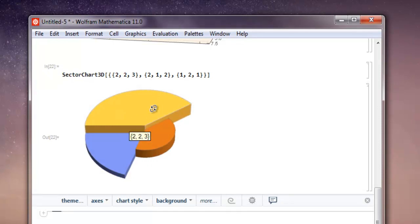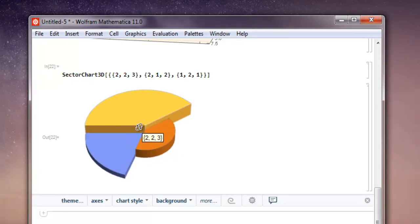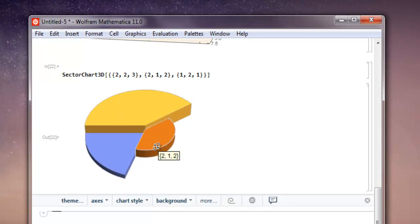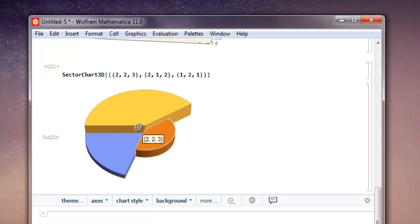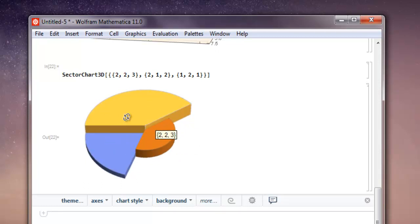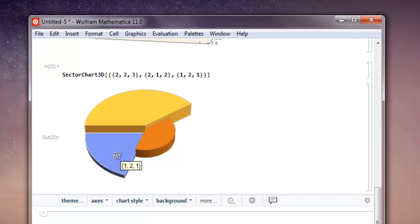This may look a little bit like a pie chart, but here the distribution is such that it will not be uniform like your pie chart. It shows the sectors and divides your entire circle into small pieces based on the list data: 2, 2, 3, then 1, 2, 1, and 2, 1, 2.